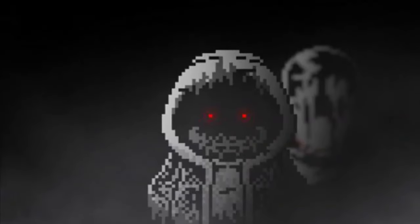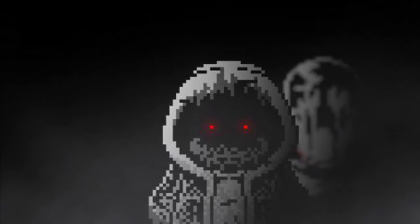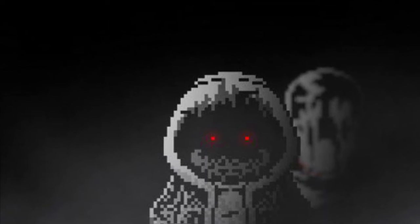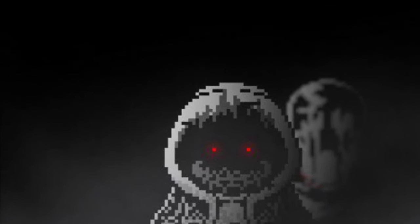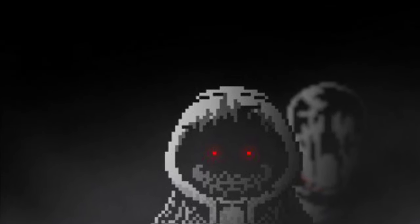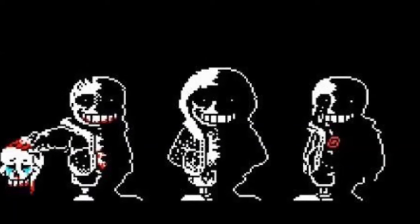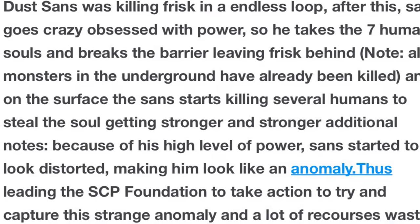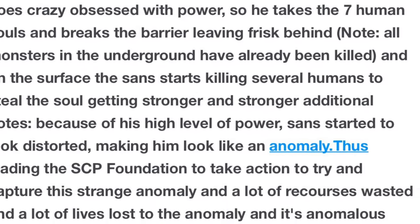Triple Dust Sans, or Dust Dust Dust Sans, is an alternate timeline version of Dust Tail Sans. I could not find the creator for this one, so please if you are, comment below. This alternate version of Sans killed every monster in the underground and absorbed the seven human souls. Also in his backstory, the SCP Foundation is in it, and that is pretty wild.